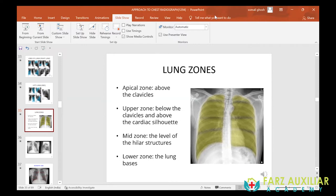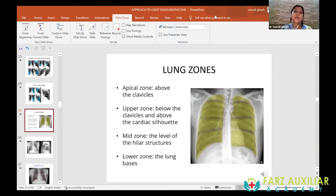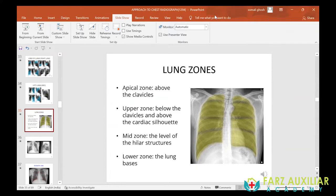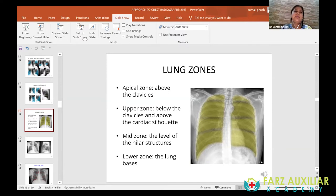A student asks about ground glass opacities. Ground glass opacities is something you talk about only in a CT scan — when I take a class on CT scan, that is when I'll tell you about ground glass opacities. Another question is about pulmonary edema; unfortunately, in this class we stuck to the very basics and did not discuss how to approach pulmonary edema.